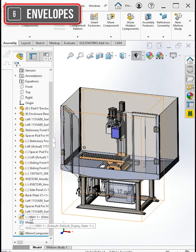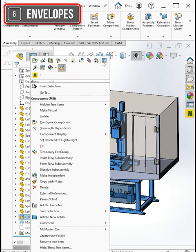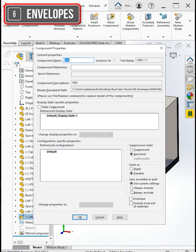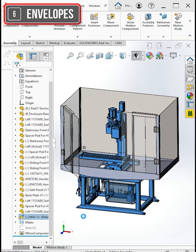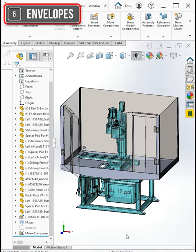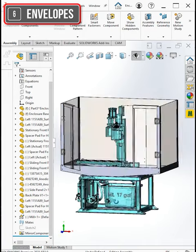If you right-click on the mill sub-assembly in the enclosure assembly, go to the properties and check the envelope box, it turns this mill into a kind of transparent green color.